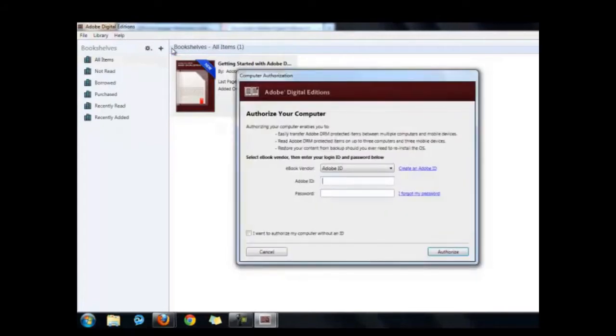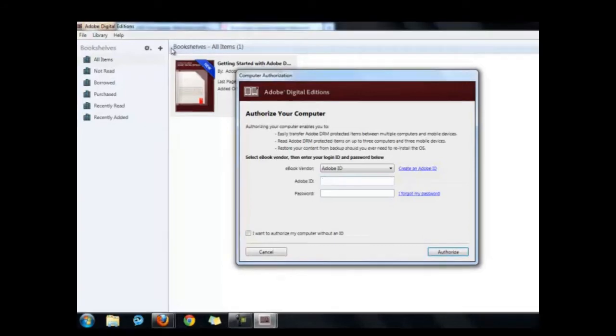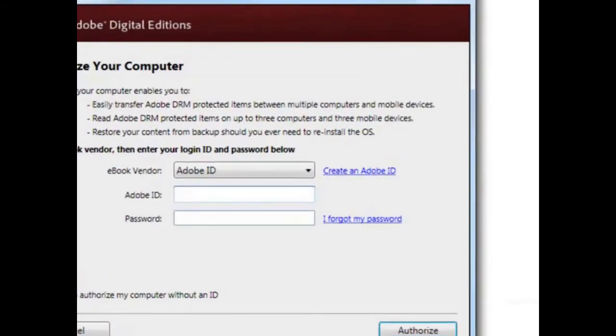If you already have an Adobe ID and password, you can authorize your computer now. If you do not have an Adobe ID and password, click on the link that says Create an Adobe ID.